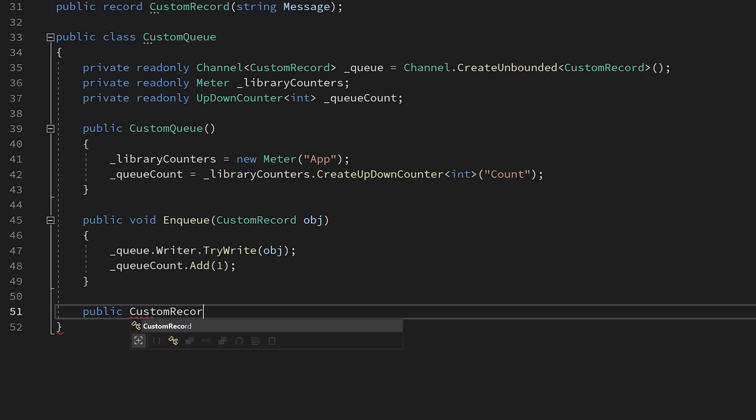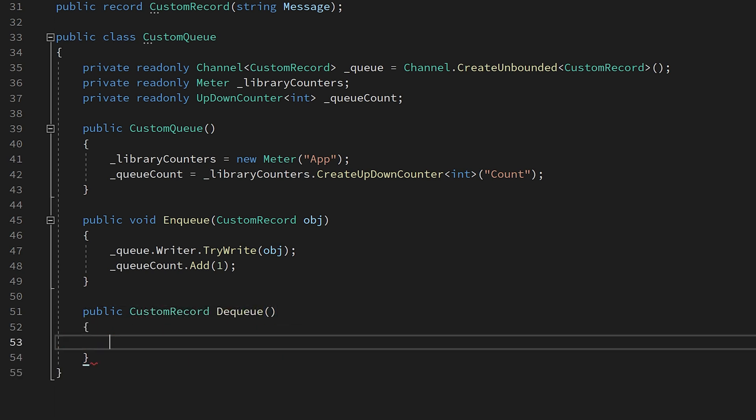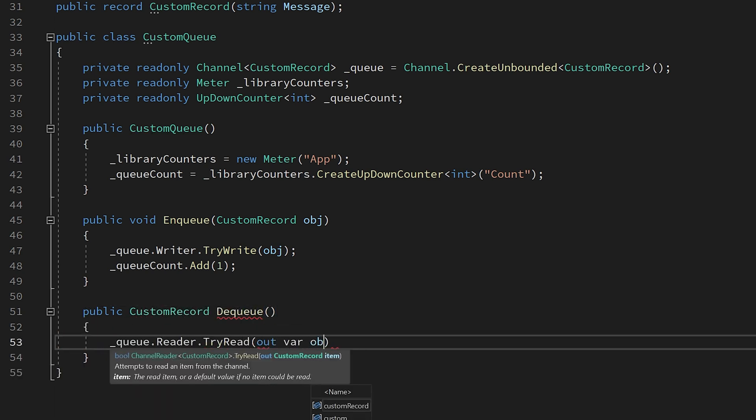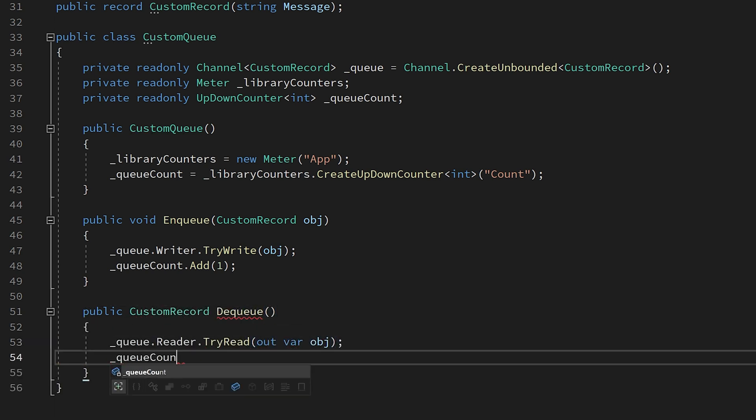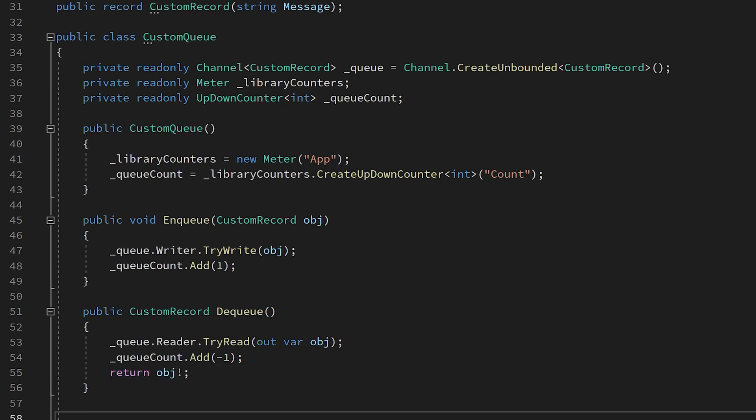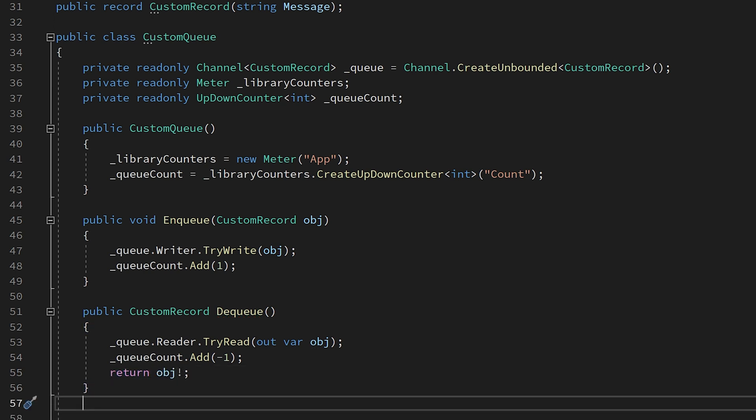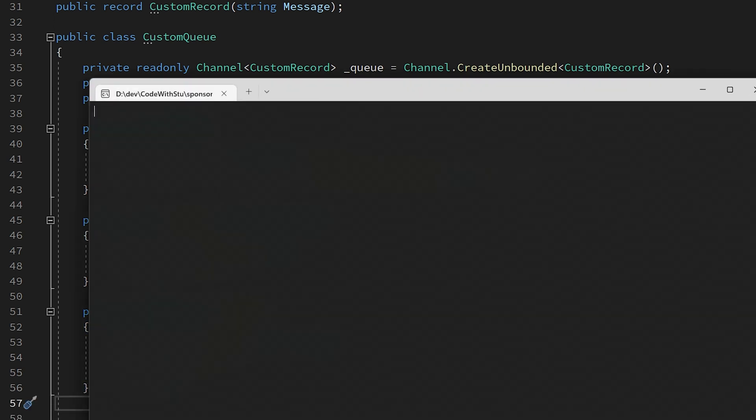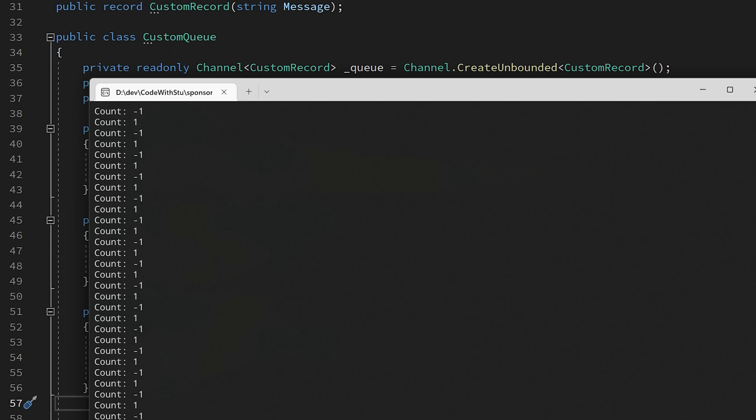In order to do this, you first need to create a meter before calling either create up down counter or create observable up down counter. The reason why we have two different versions of this instrument is because it's the difference between synchronous and asynchronous instruments in the open telemetry world.